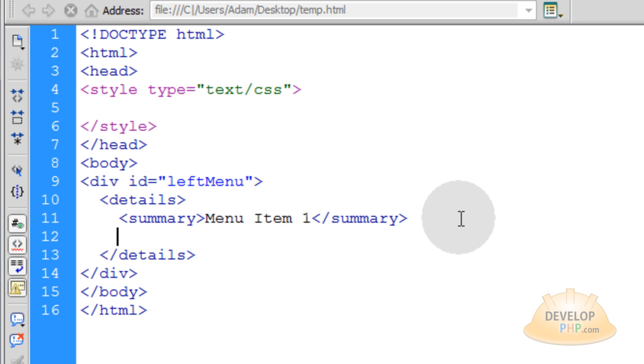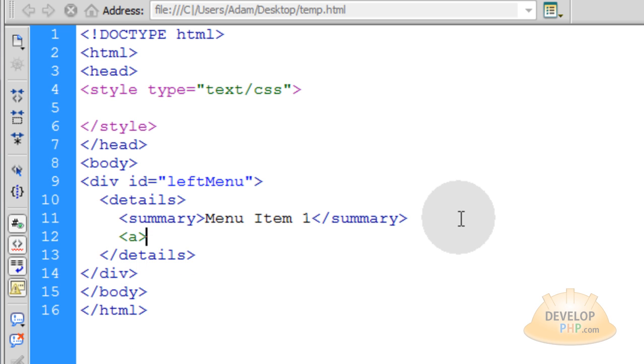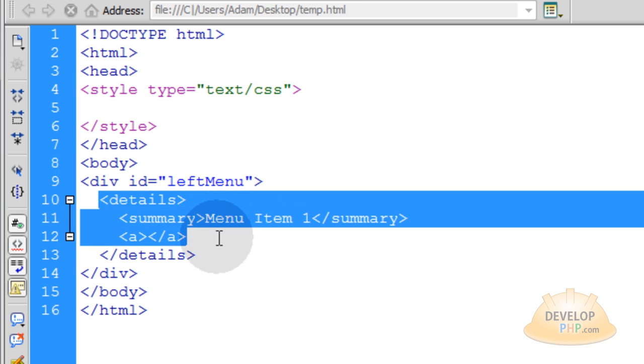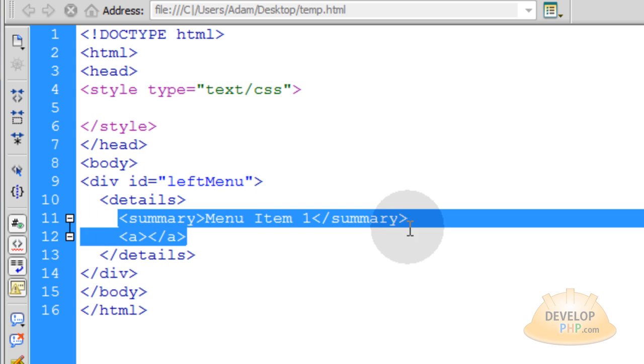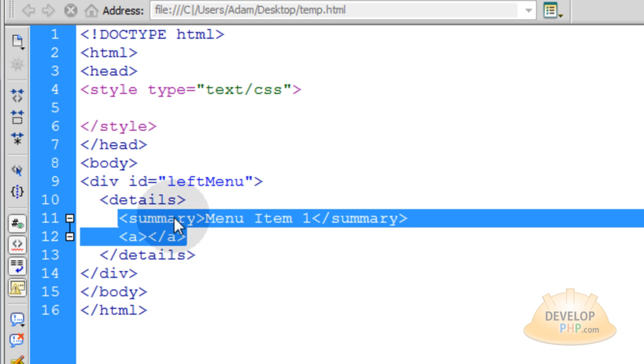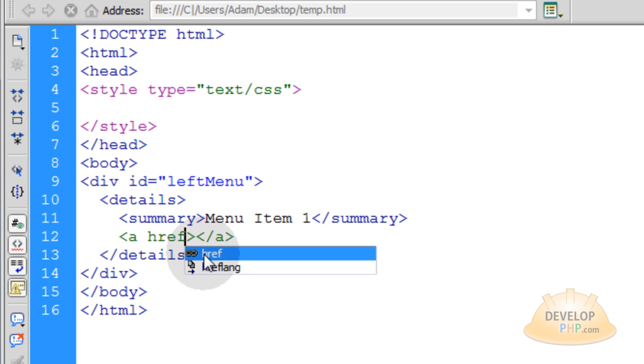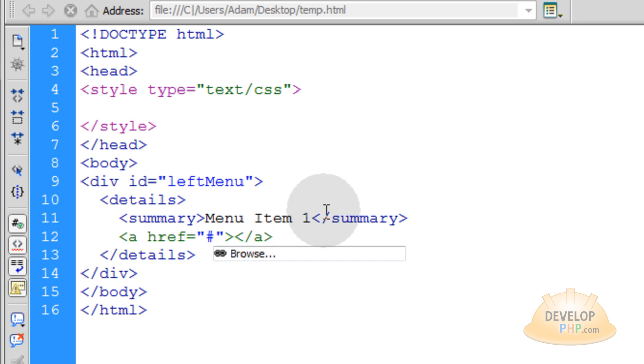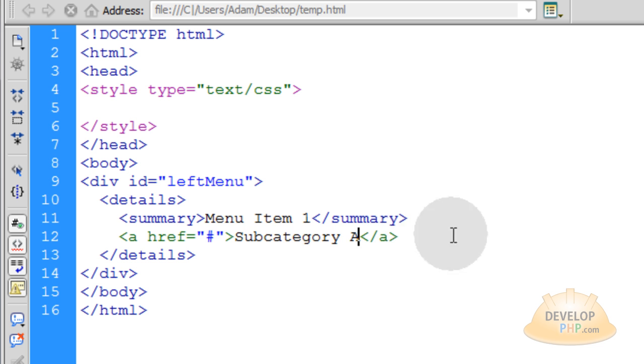Now right underneath, this a tag, or all of these a tags will be siblings of the summary element. So they'll all be children of the details element. You can see that the a element is not inside of the summary element. It's a sibling of that element. These are both children of the details element. So let's put a href is equal to pound sign, and you can put whatever web address, destination, whatever page you need to navigate to right there. And let's give this a label, subcategory A.